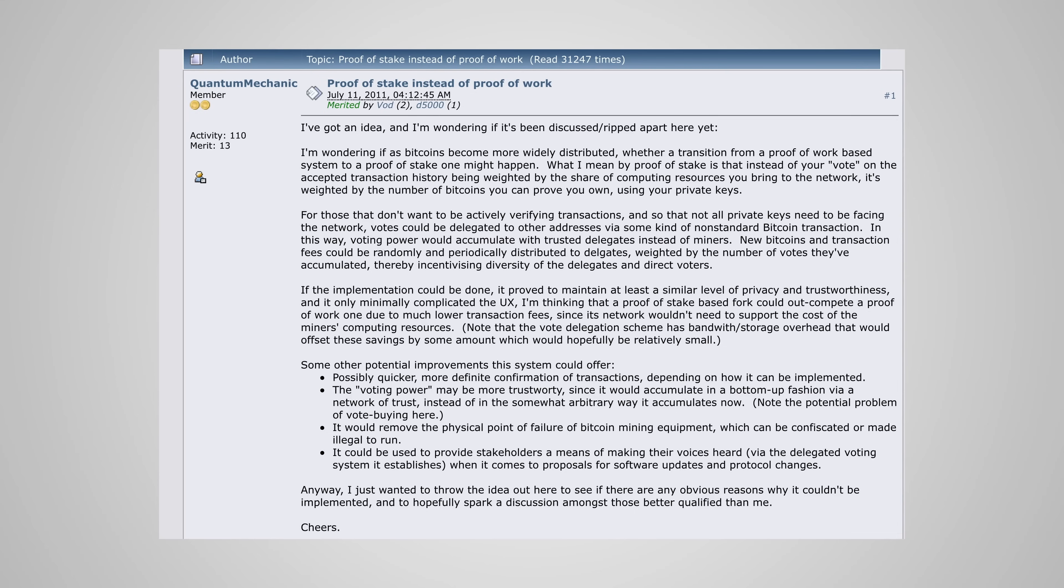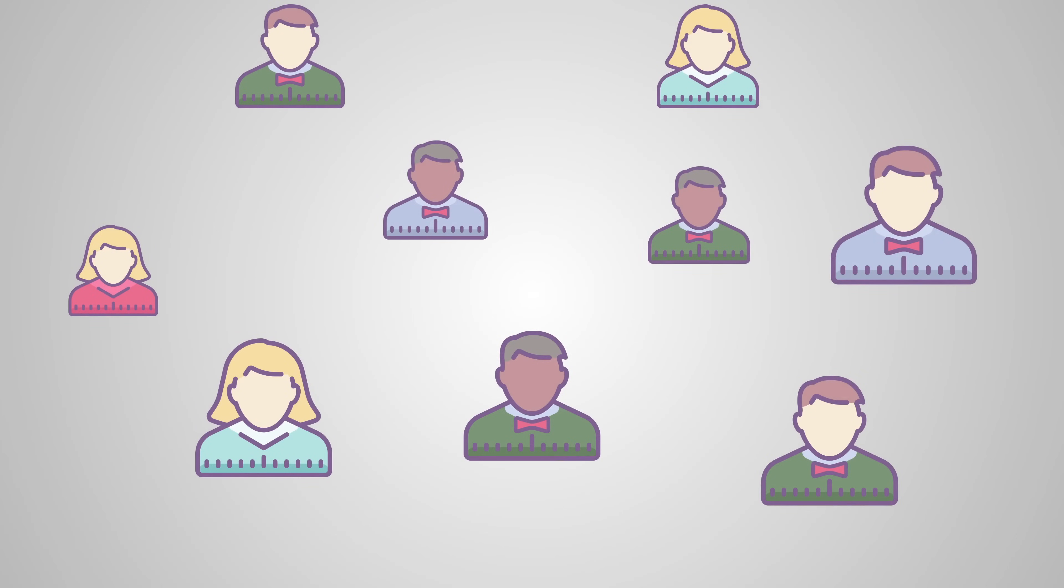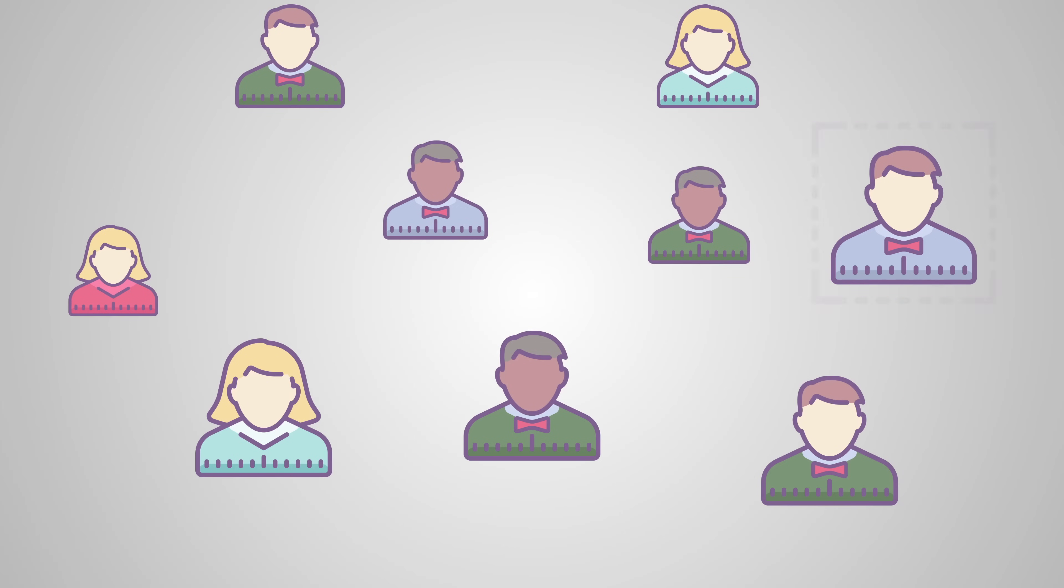The basic idea is that letting everyone compete against each other with mining is just wasteful. So, instead, proof of stake uses an election process in which one node is randomly chosen to validate the next block.